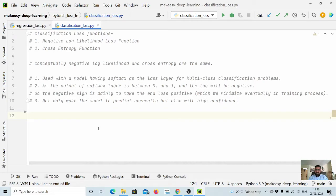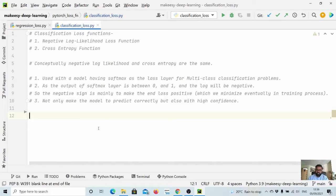So let us dive in and implement both of them and see how they are different. Let us first create a prediction like what we get as output from the model.